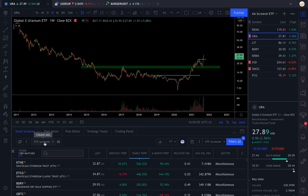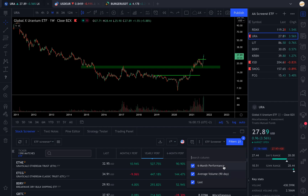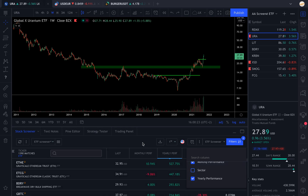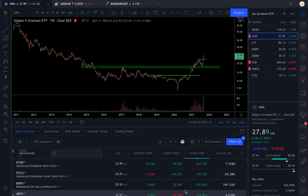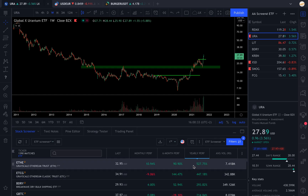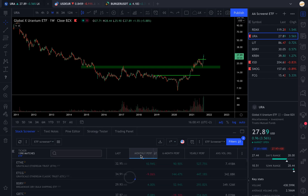After you've done that, you need to check your columns. You can change them right there — if you have a column you don't like, you can right-click on it and select remove column. If you want to add a column, you're going to add the six-month performance, the monthly performance, and the yearly performance. The sector column is not useful because there are no sectors for ETFs. You can then sort these columns by performance.